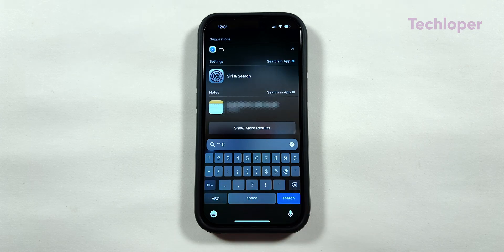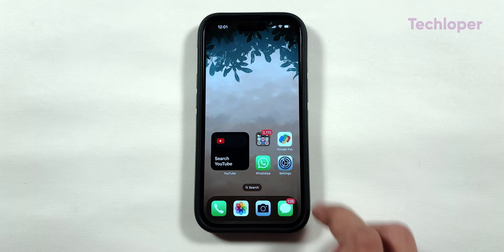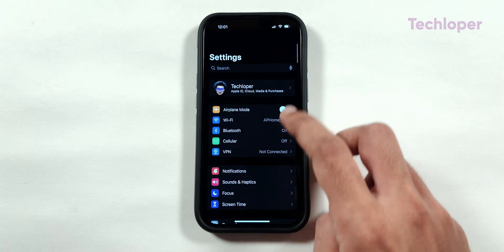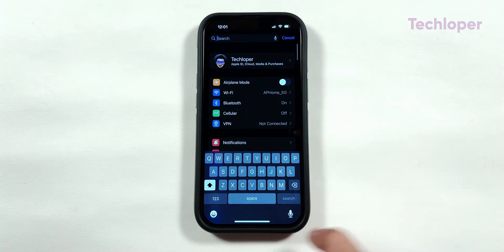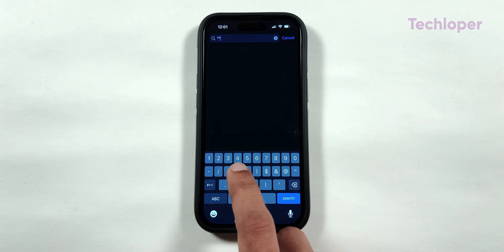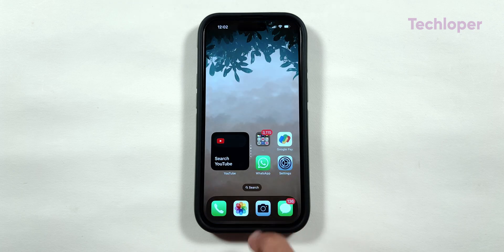However, if we go into the search section of the settings application and type the code, the application just shuts down completely, as if the application was never opened earlier.